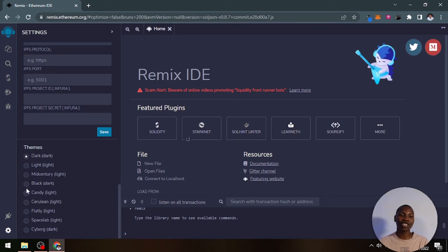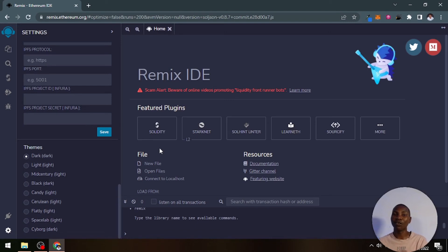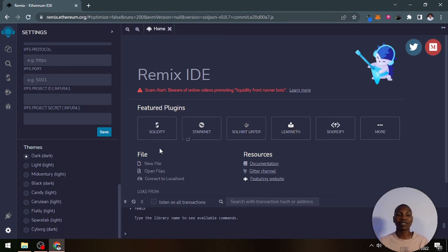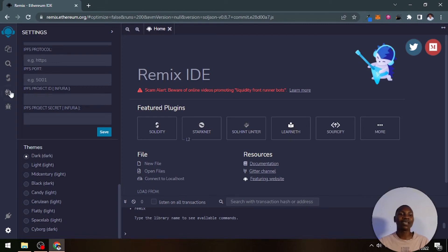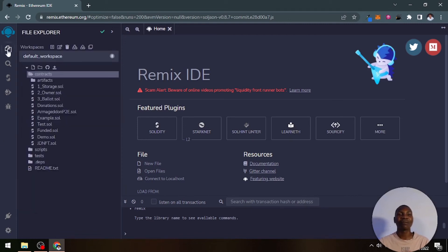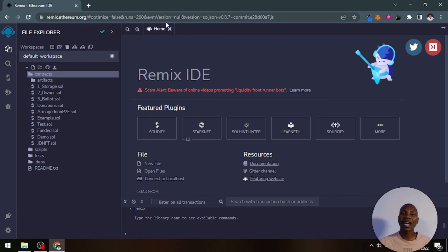This is settings where you can change some critical settings. For example, you can change the theme of your Remix editor. When you initially load it, it is going to be white or light, but you can change it to dark mode like you can see mine is in dark mode here, because I actually did change it myself.